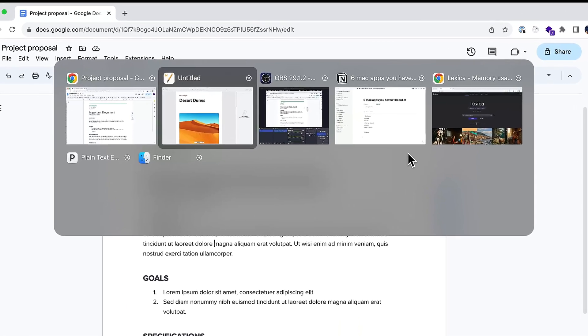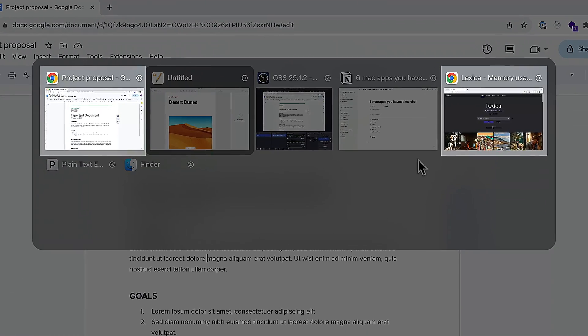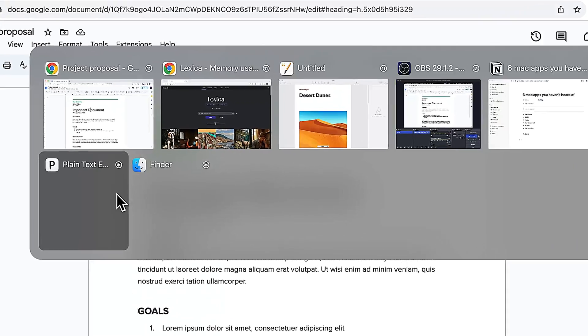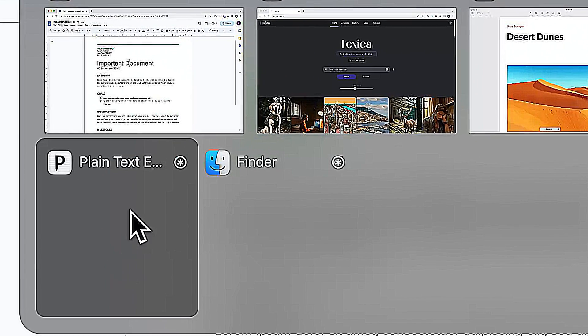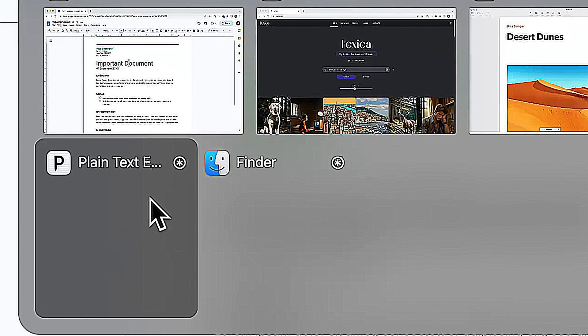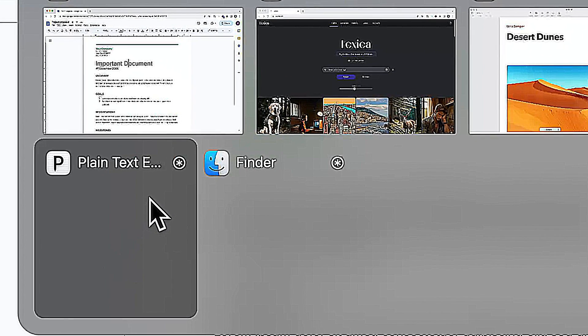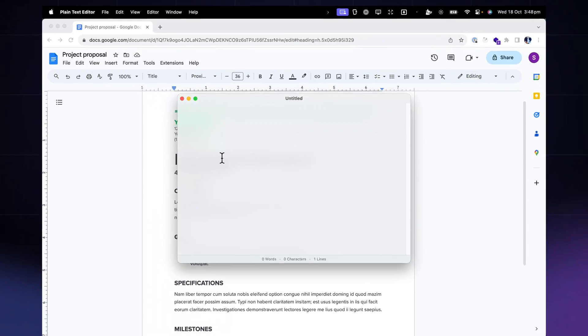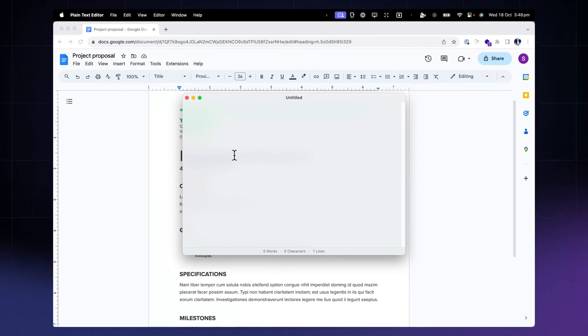Also, if for example you have two Chrome windows open, it will show both previews separately. And if there's no preview, that means the app is currently running but there are no active windows for it — so if you decide to switch to that, it will open up a new window for the app. Overall, All Tab gives you a clearer picture of what you're navigating to and just reduces some of that friction in your daily workflow.